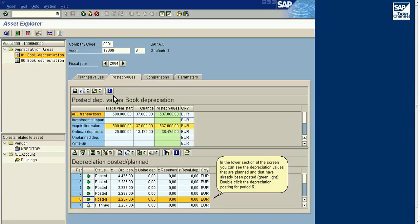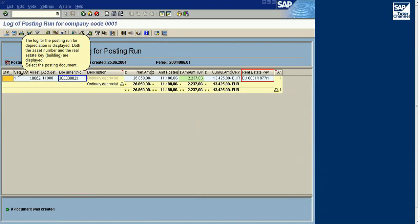Scroll to Fiscal Year 2004. In the lower section of the screen you can see the depreciation values that are planned and that have already been posted. Double-click the depreciation posting for period 6.